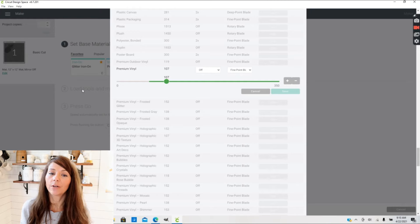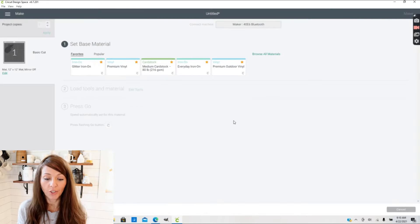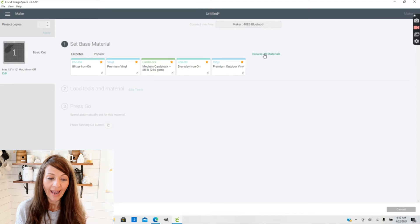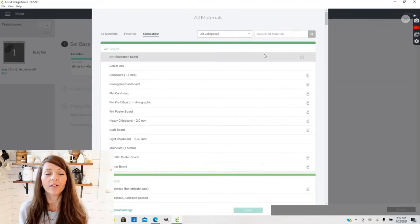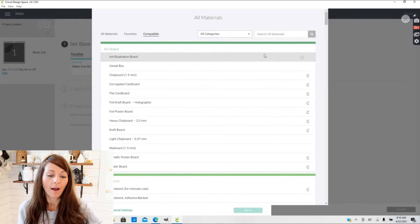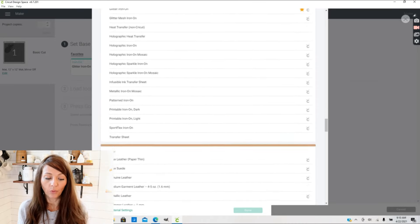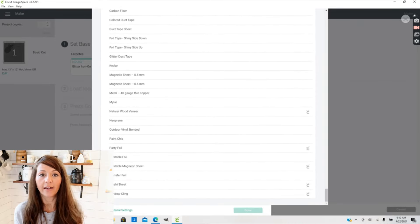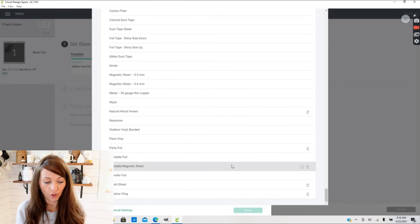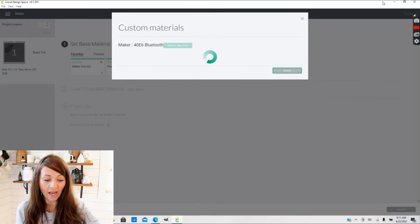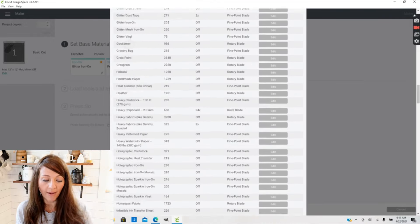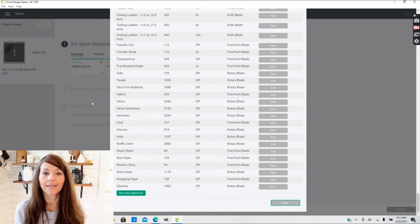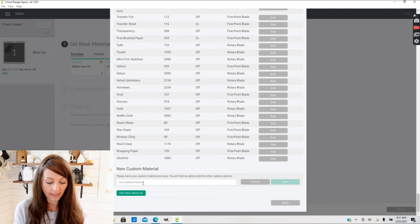The third thing you can do under Material Settings is actually go to Browse All Materials again, and now I just want to go ahead and create a brand new material. This is handy if I'm wanting to remember the pressure settings I have for a blade that is like two months old. So I want to go here to the bottom of the screen, go into Material Settings, and now when you scroll all the way to the bottom of that screen, there's a green box that says Add New Material.